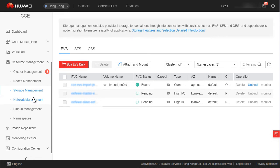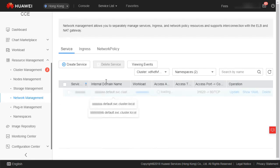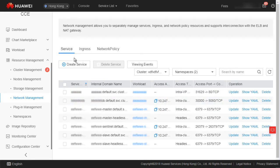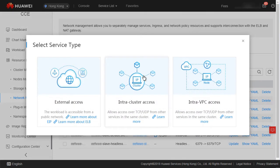Next, network management, which corresponds to the service function of Kubernetes. After a workload is created, you must create a service for it if you want it to be accessed by other workloads or public networks. When creating a service, you can set the access mode to Intra-VPC, Intra-cluster, or external. For external access, three access types are supported: EIP, DNAT, and ELB. We will skip this part today.